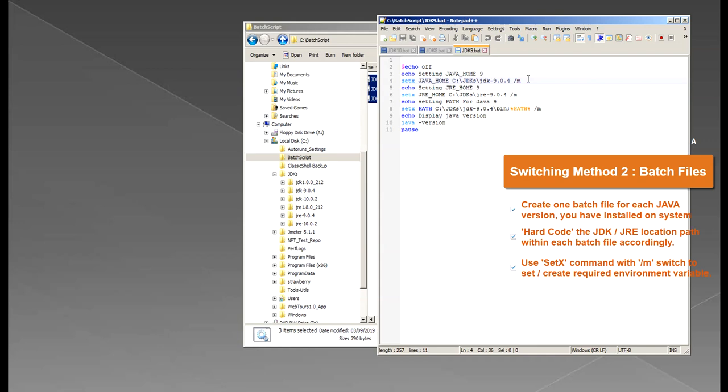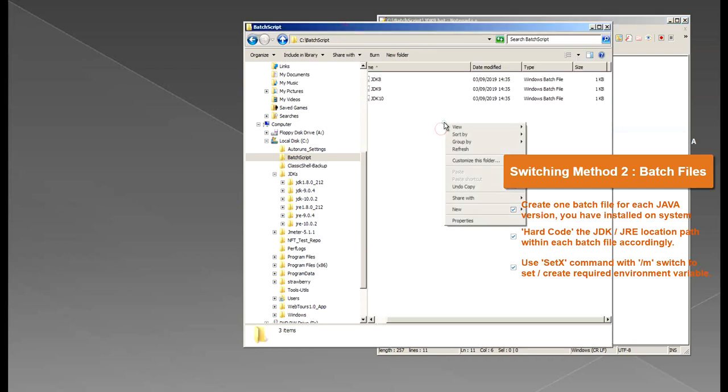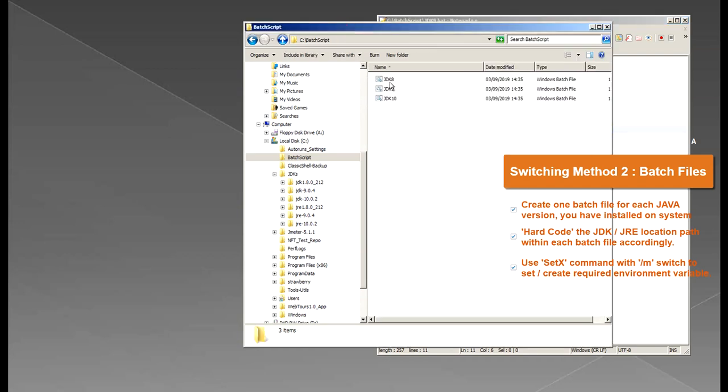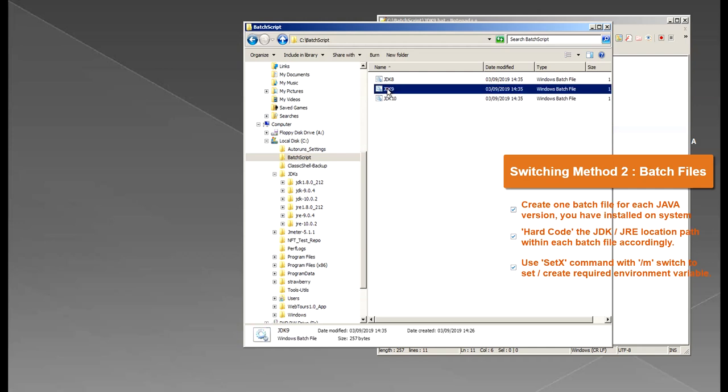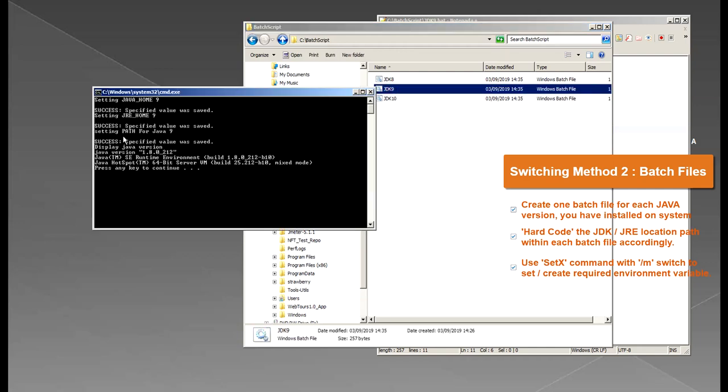So you set JAVA_HOME, JRE_HOME and the PATH. So every time you want to switch to a new version all you have to do is just double click the required batch file and you would get all those three variables set.